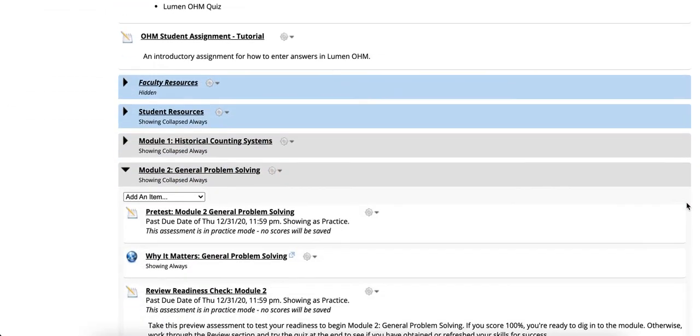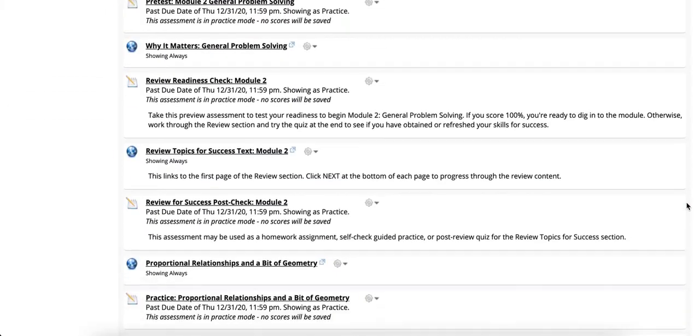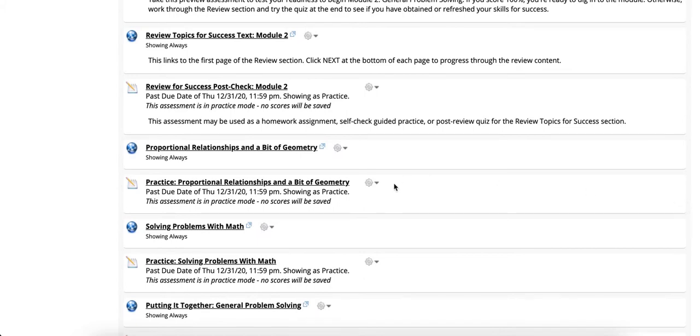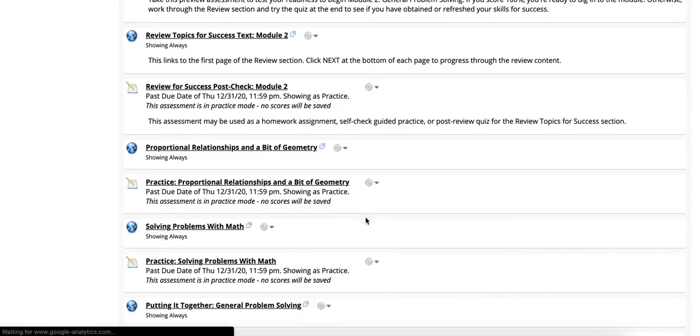First go into an assignment, click on the gear option, click on questions.